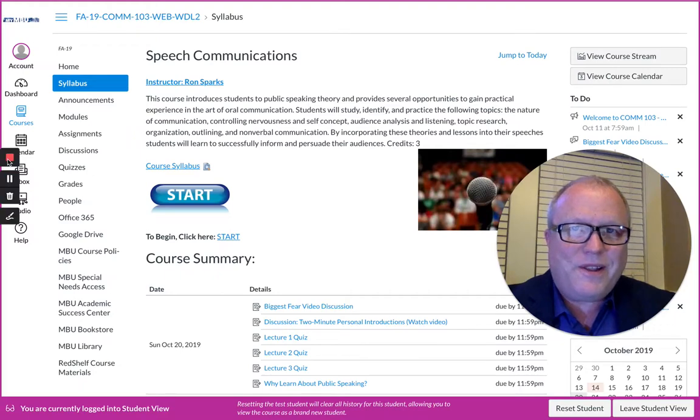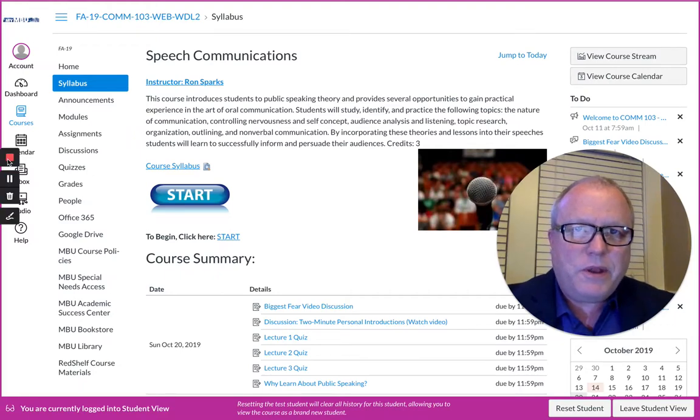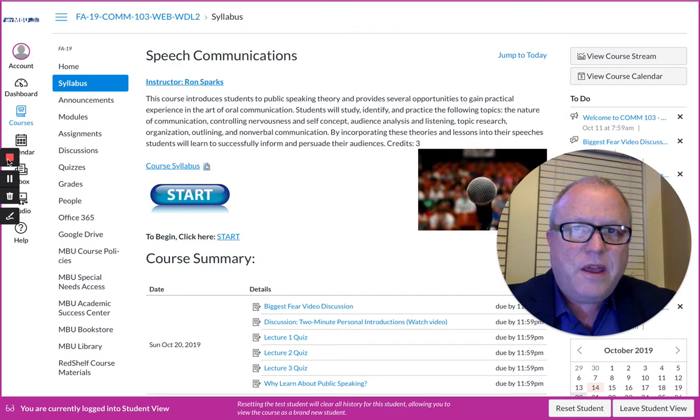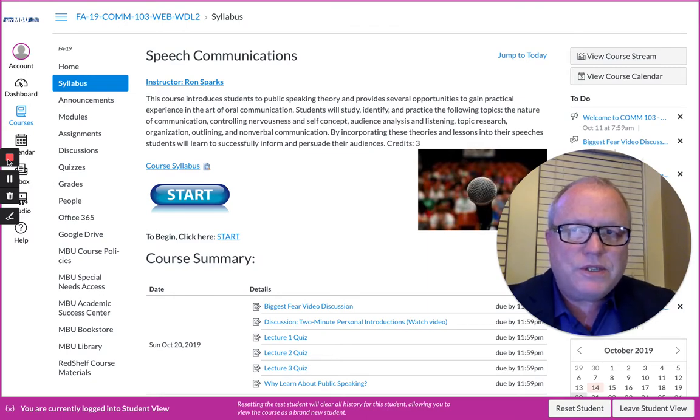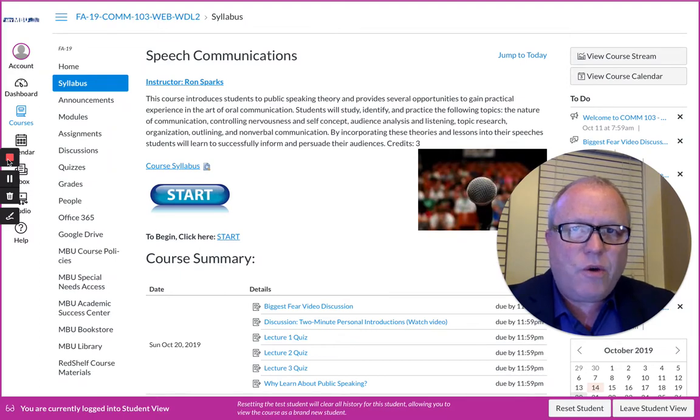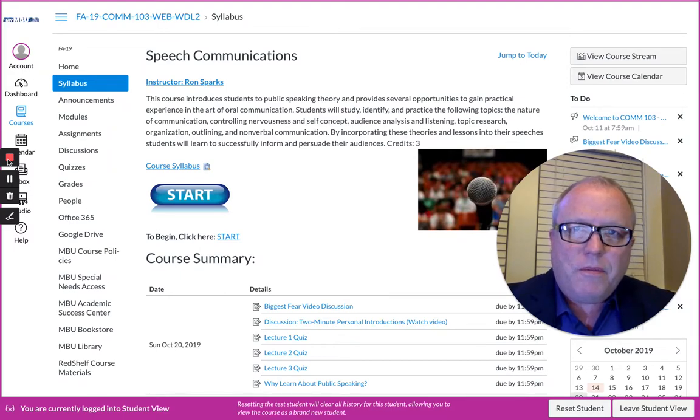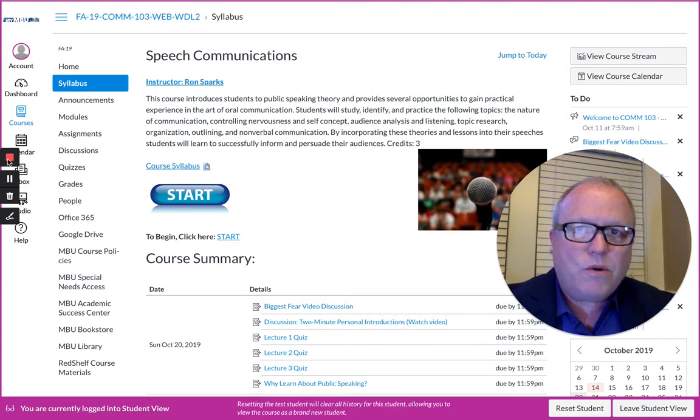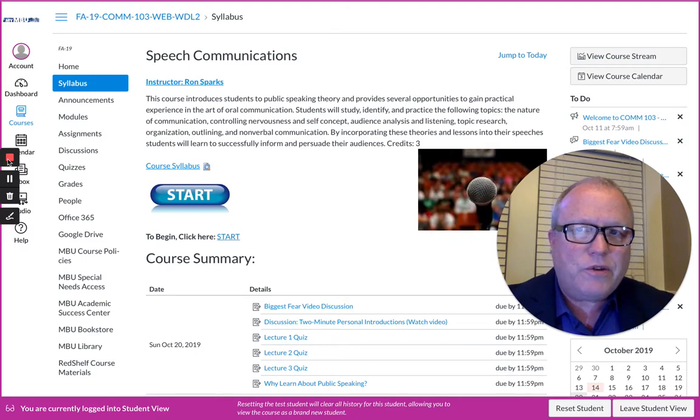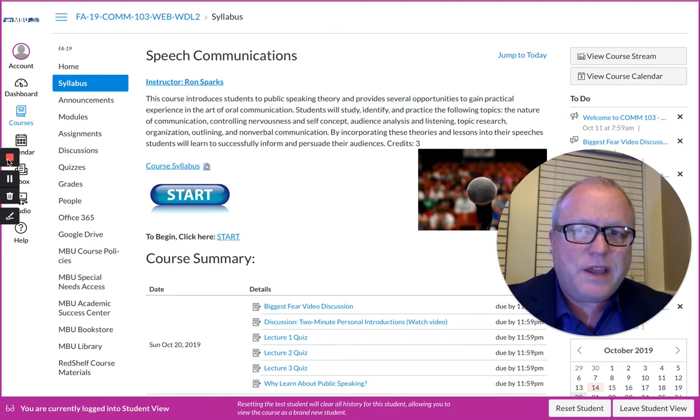Hello again class, this is Ron Sparks, your instructor for Speech Communications. We're taking a tour around the Canvas course. Any instructional video I offer is usually kept to about five minutes or less. Some lectures might be more, but in this one we're going to keep it to about five minutes.